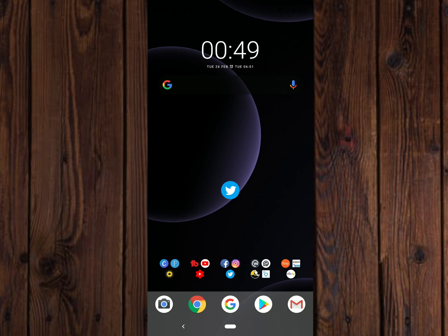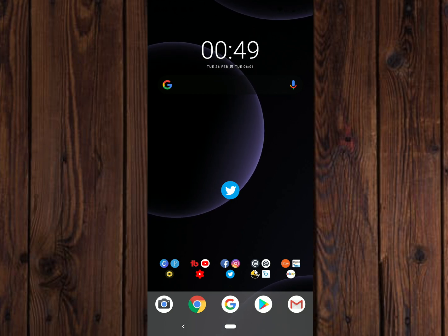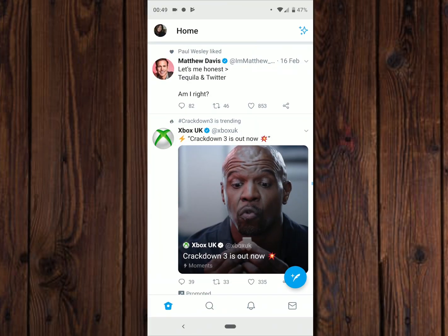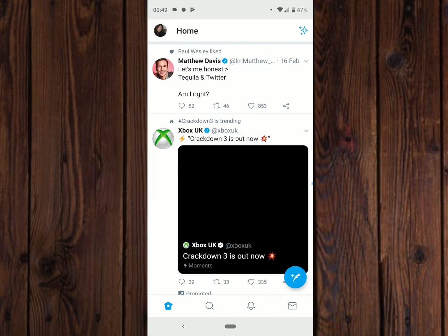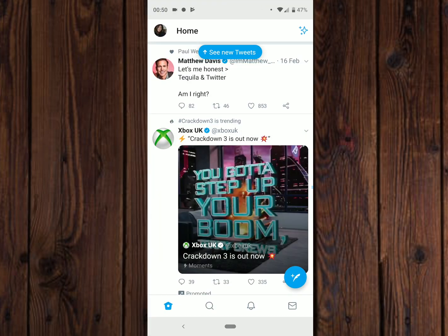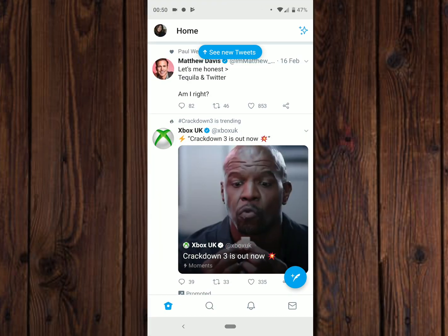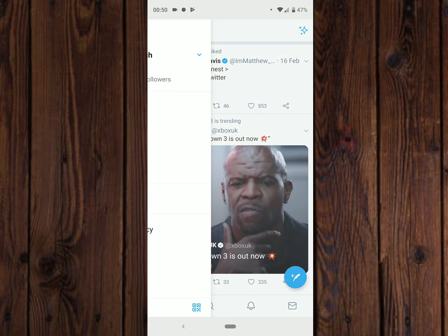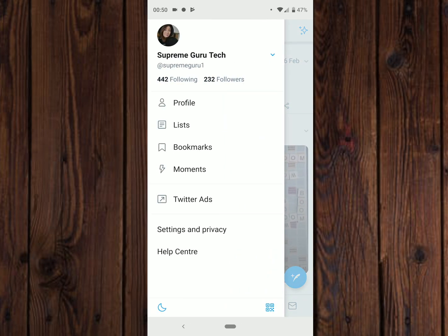If that's the case, then you've clicked on the right video. So let's go through it now. Let's go into the Twitter application and click on your profile picture. Once you've done that, go down to Settings and Privacy.